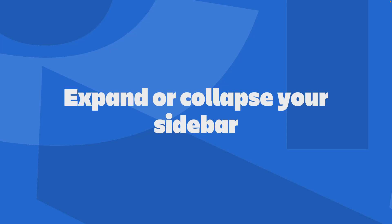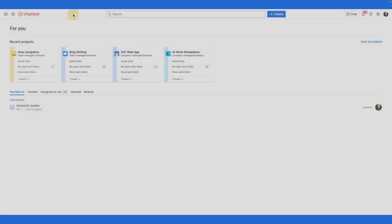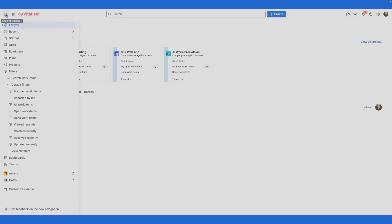Expand or collapse your sidebar to maximize your screen's real estate based on your preference and working style. Use the button on the top left corner of the top bar to expand or collapse your sidebar. When the sidebar is collapsed, hovering over the button will bring back the sidebar temporarily.